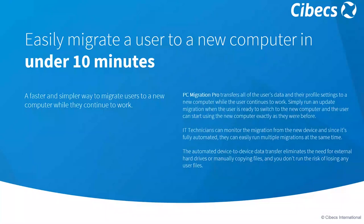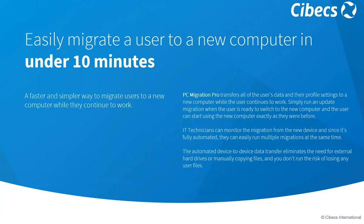With PC Migration Pro, all the user's data and their profile settings are transferred to the new computer while the user continues to work. Progress for the migration can be monitored by the technician from the new device. And since it's fully automated, technicians can easily run multiple migrations at the same time. The automated device-to-device data transfer eliminates the need for your technician to go and manually search and find files. It reduces the risk of losing any data or data being misplaced, and it reduces the risk of data being left on any external devices or drives with the potential for unauthorized access at a later stage.